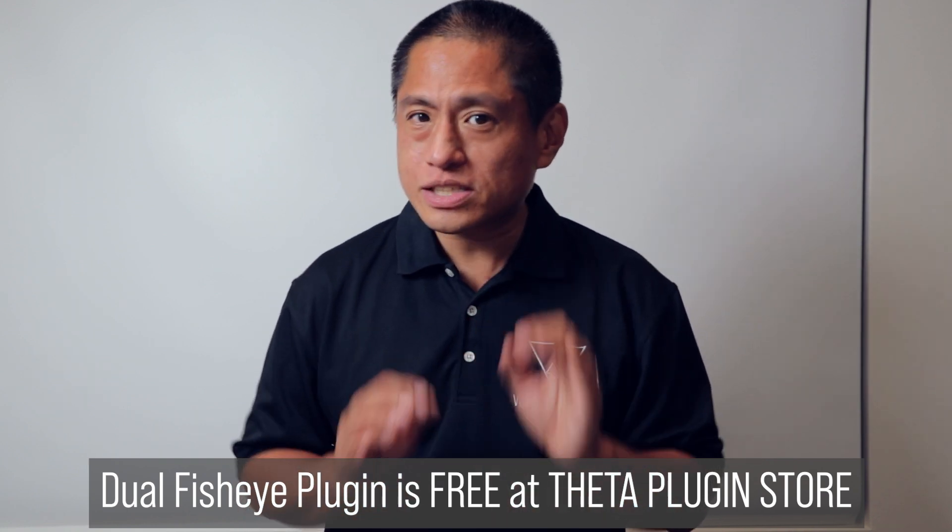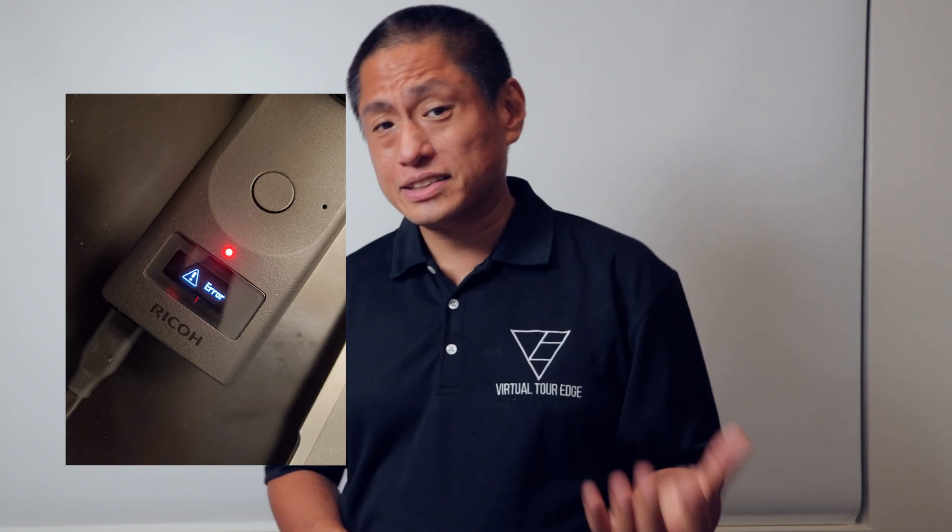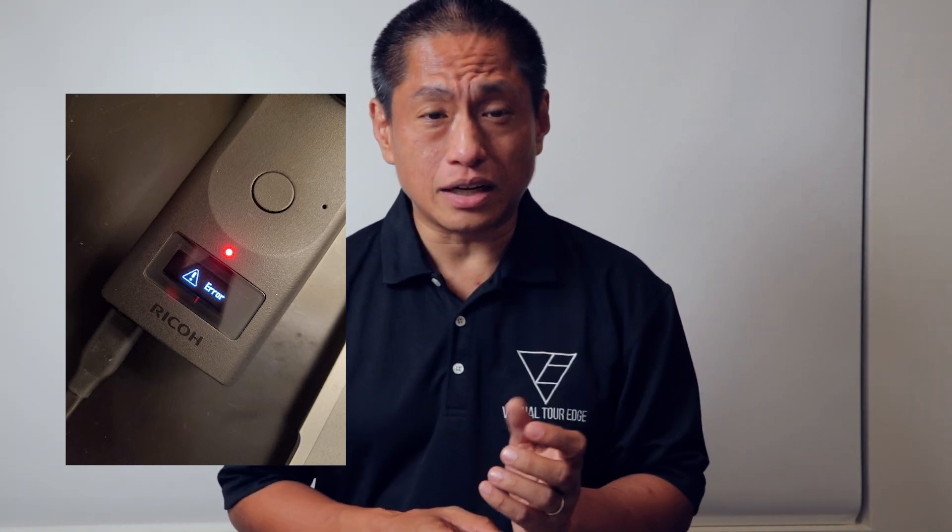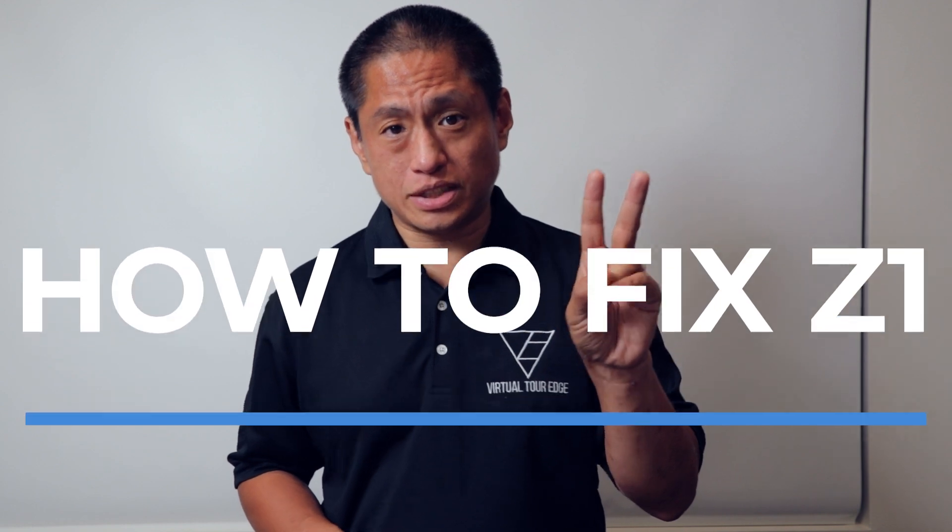Now when you install it, there is a small chance that you will encounter an error and your Theta Z1 might look like it's stuck. If that happens, here are two solutions.